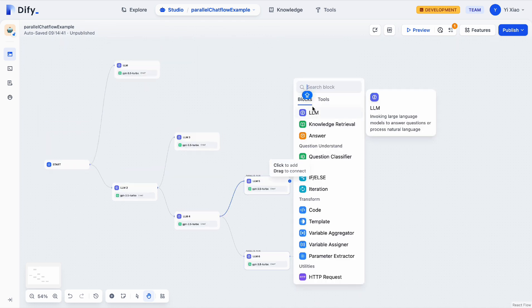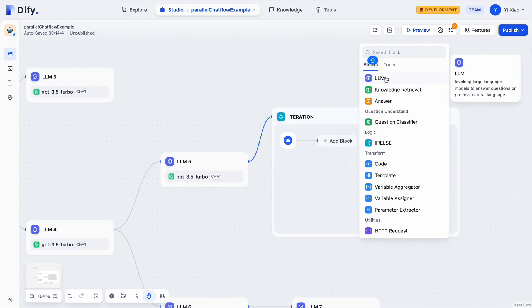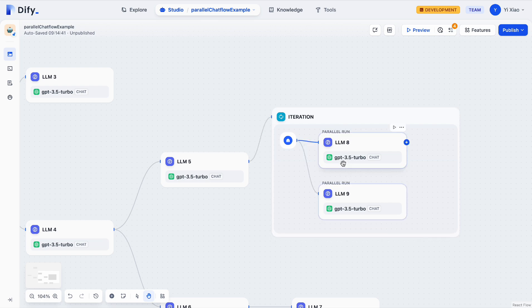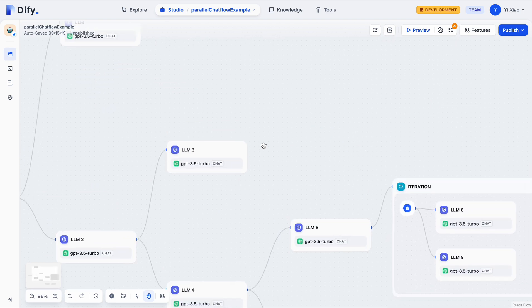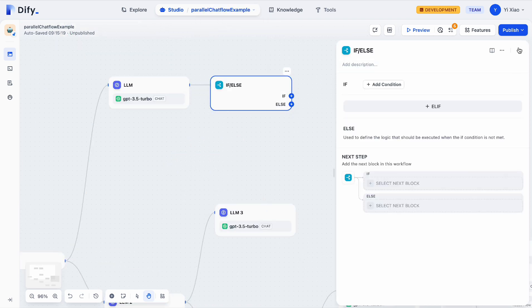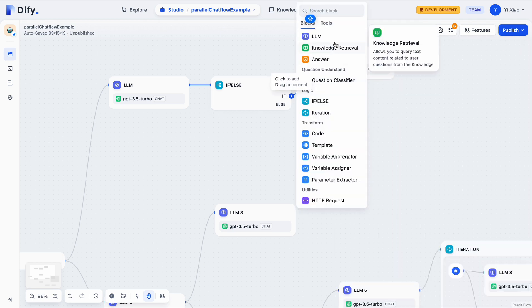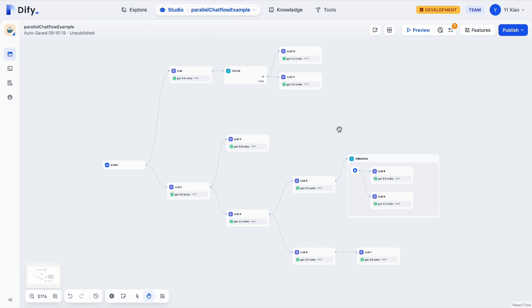Secondly, you can have parallels inside an iteration node. Inside the iteration node, you can add multiple branches after a node to create a parallel. The count for the parallel nesting layer starts from zero inside one iteration node, which means you can have at most three parallel nesting layers inside one iteration node. Lastly, you can also have a parallel next to an if-else node — you can add multiple branches after the if condition to create a parallel there. Basically, that's all I have for today's update, and I hope you enjoy this new feature and have fun.